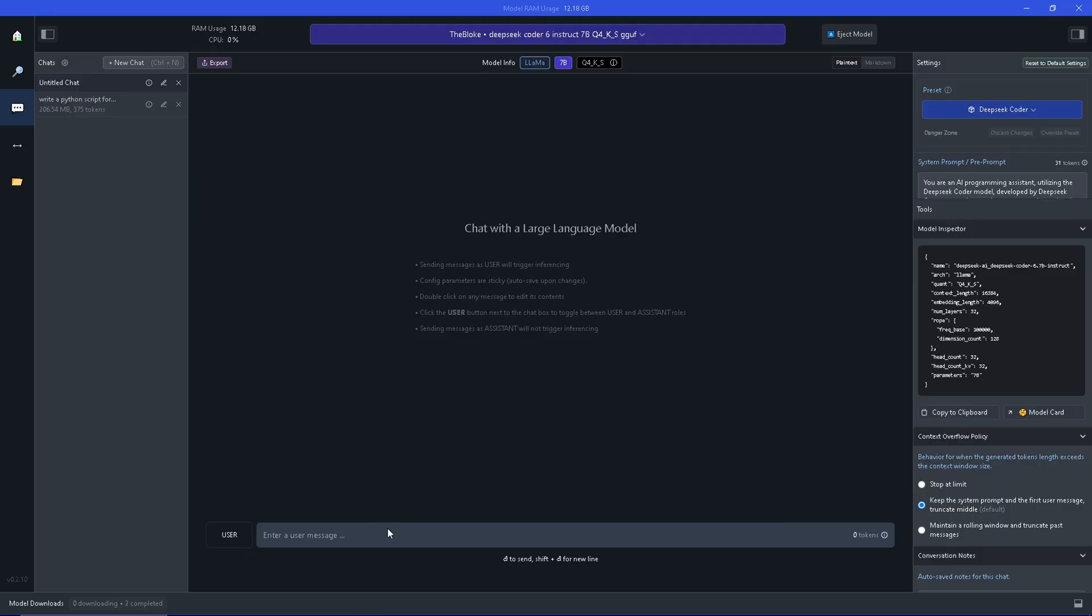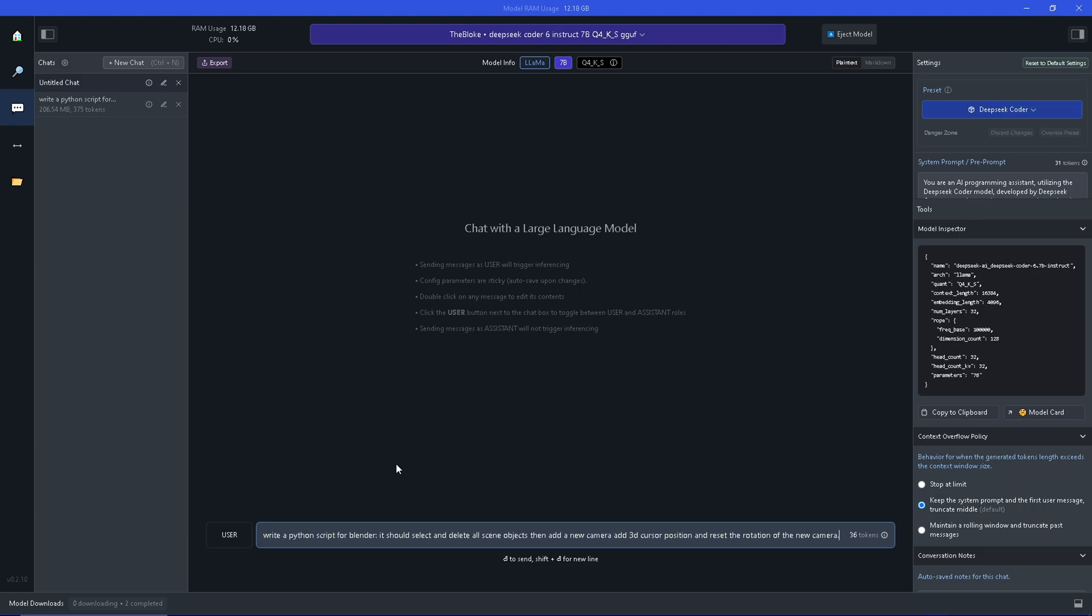Back in LMStudio we are going to specify what we want to achieve with the script. I have an example here so I am going to ask DeepSeek Coder in this case. It should write a Python script for Blender.